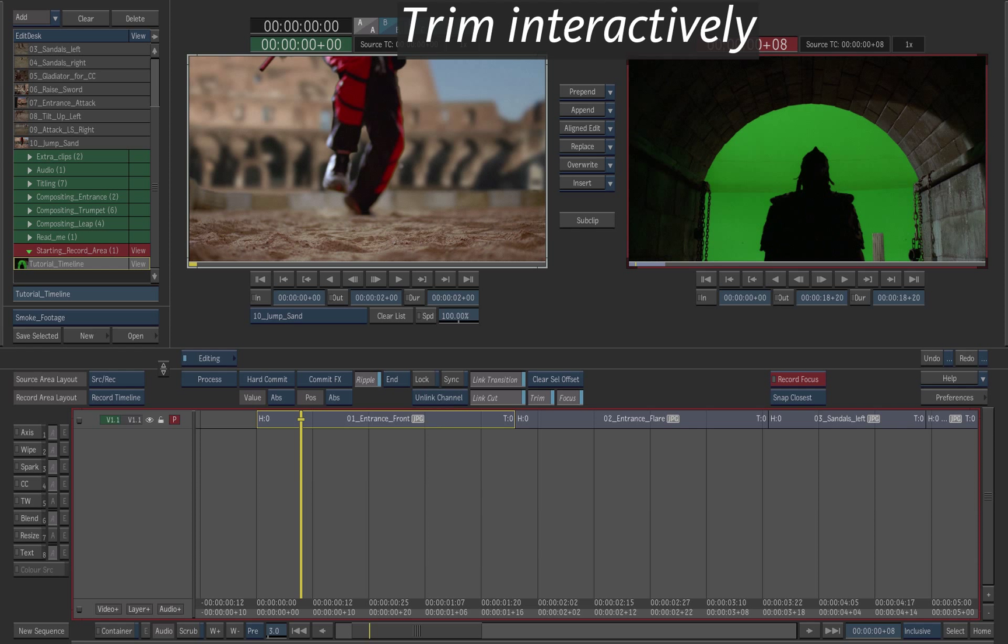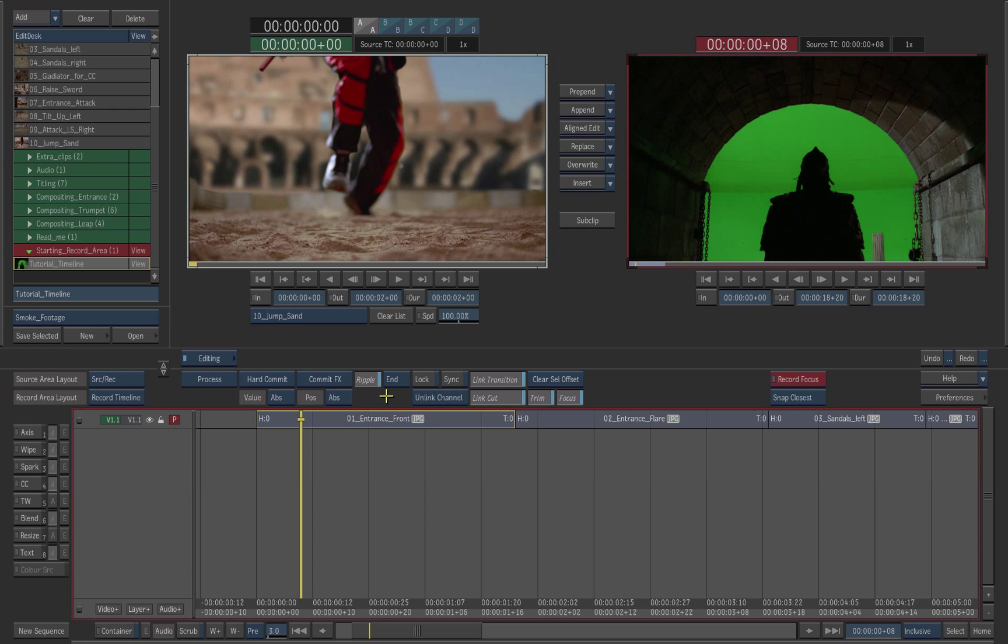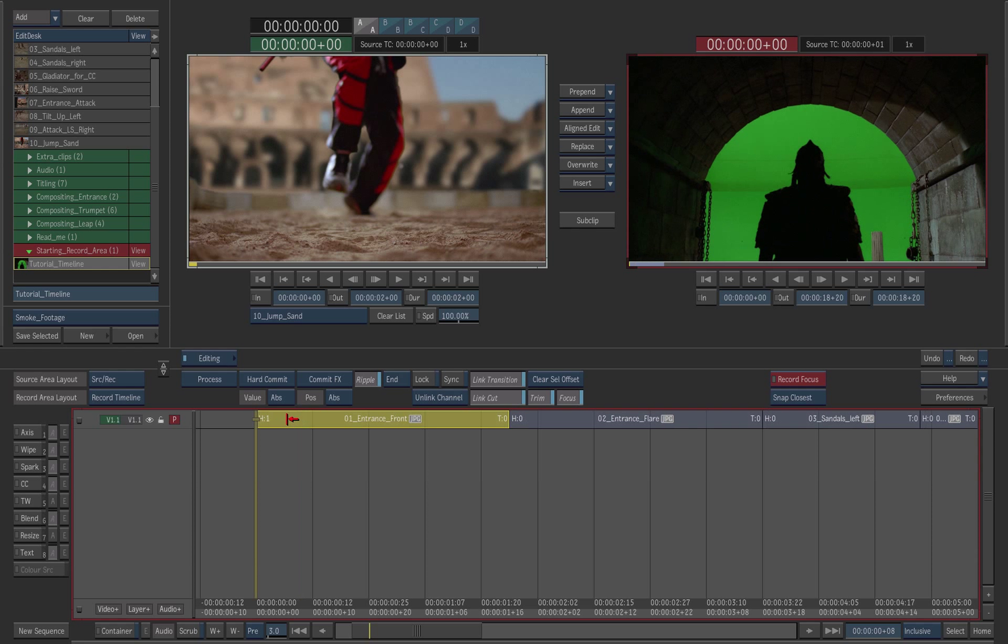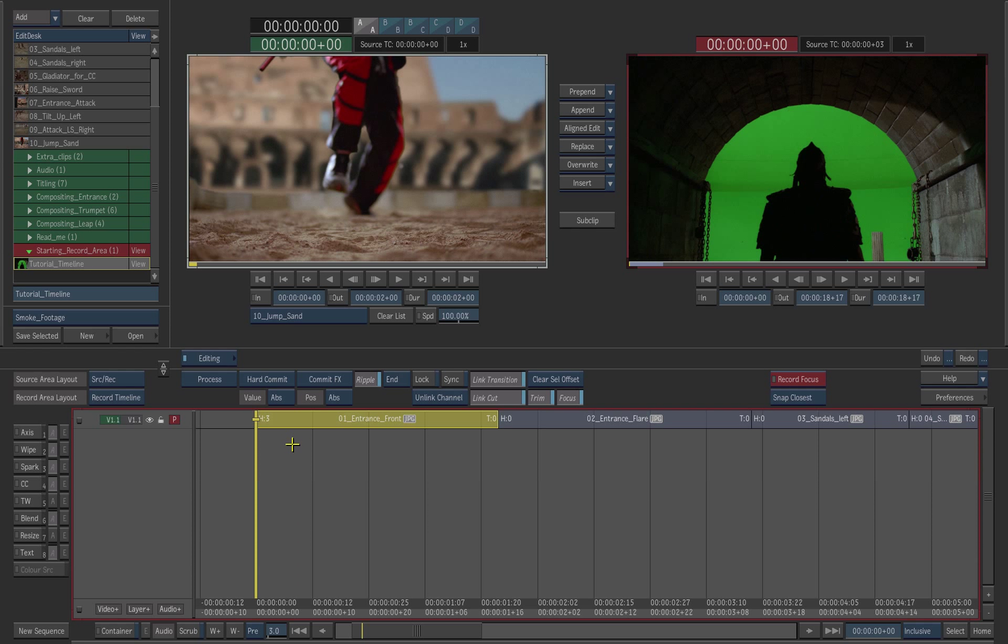To trim shots on the timeline, approach the edge of a clip. A red trim cursor appears. Drag the left and right edge of the shot with the trim cursor to add or remove frames.